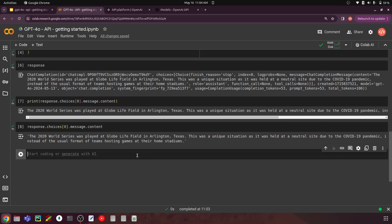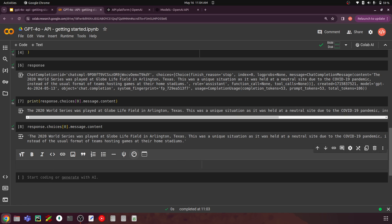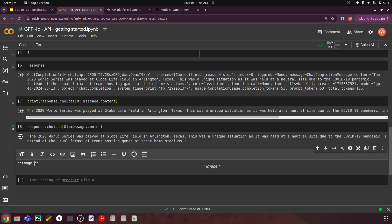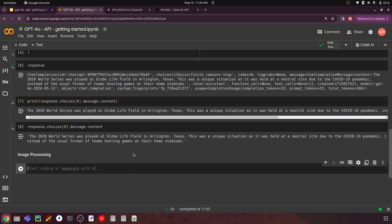The next thing is we are going to use this for an image recognition task. You can ask any question from an image, so we can also name this image processing or multimodal input. This model has multimodal capabilities, meaning it can take inputs in different data types.